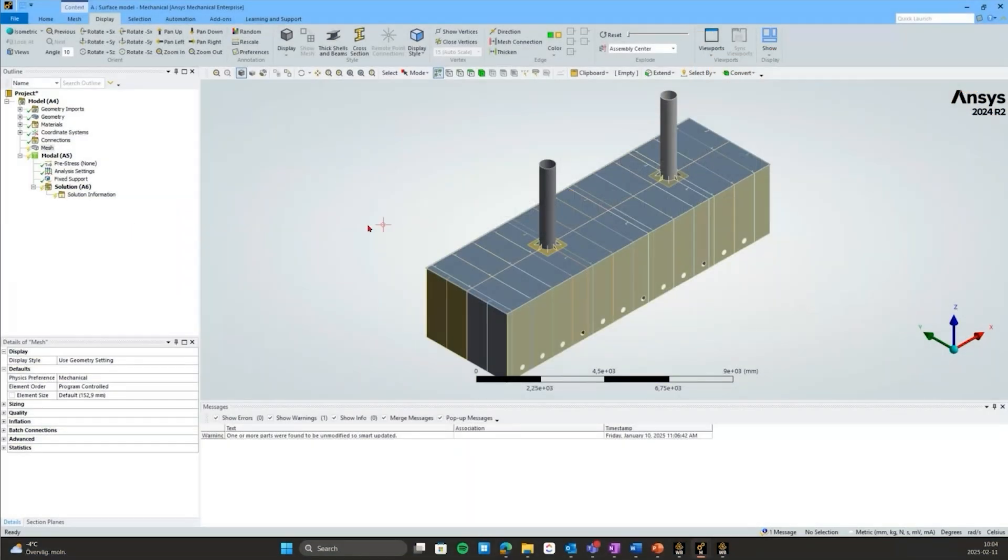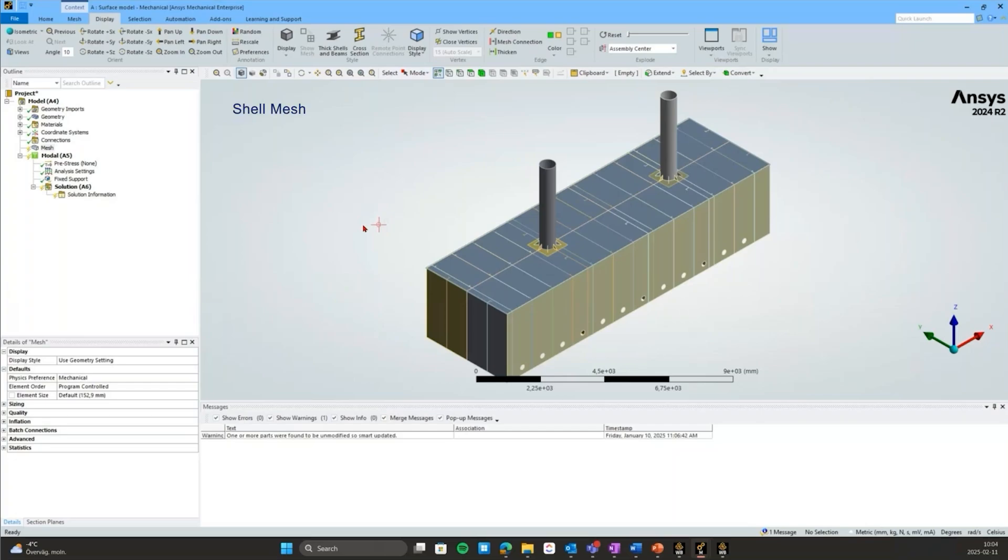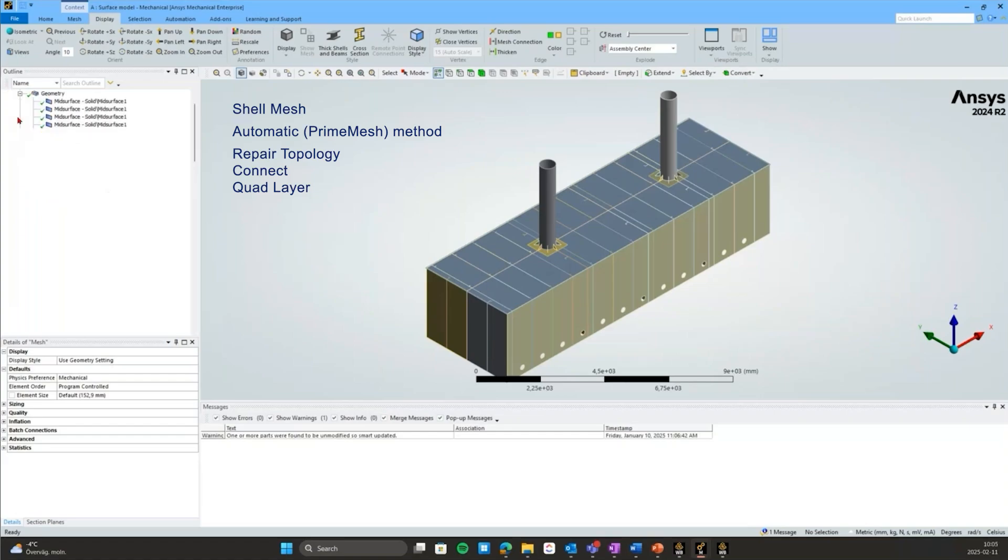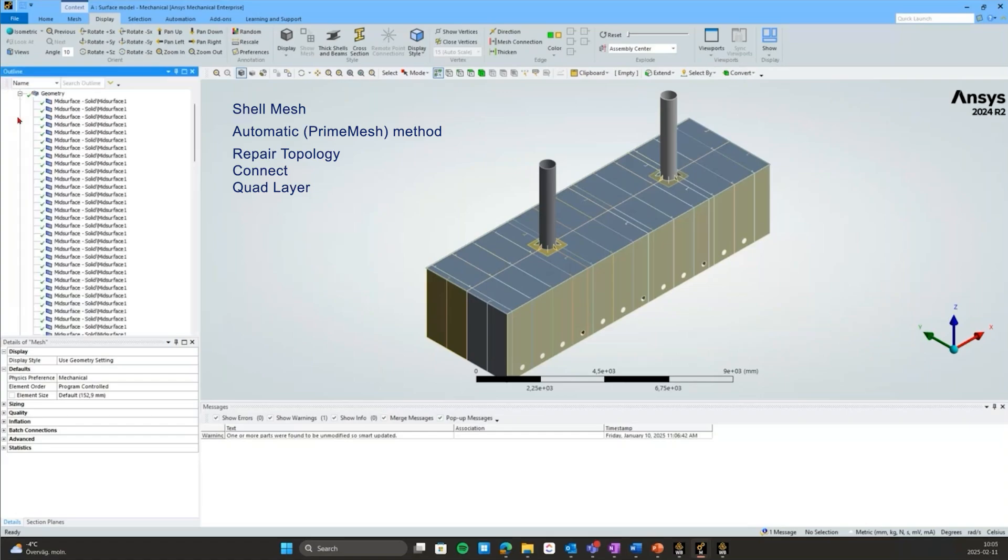My name is Lisa Lindqvist and I'm an application engineer at DDR Medeso. Today we'll be working with a surface model to create a shell mesh. The new feature I'll highlight is the automatic prime mesh method. We'll use this and some underlying new tools related to the prime mesh method to create a conformal and well-structured shell mesh on this assembly.